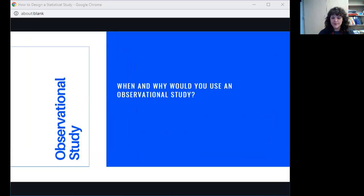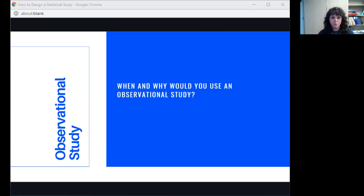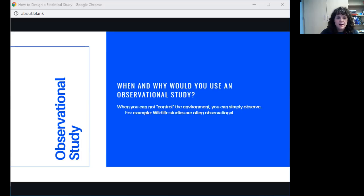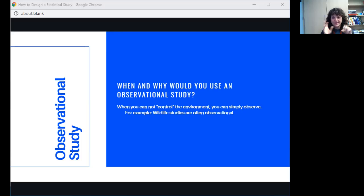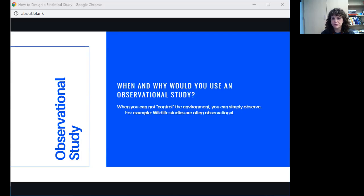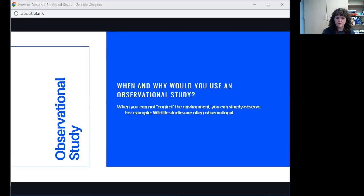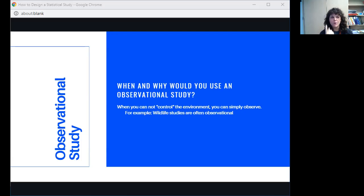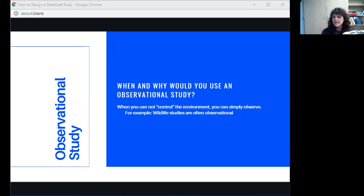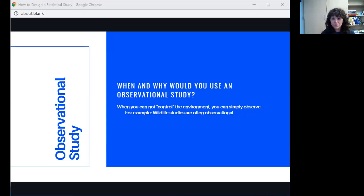An observational study. When and why would you use an observational study? We just did an example of why we might use one and when we might use one. You would use one when you cannot control the environment. You can simply observe. Observational studies are used a lot when they're doing wildlife research because you don't want to control the environment. You want to watch animals in their actual natural habitat. So you just simply observe what is happening. The one that we mentioned with studying GPAs—these are things that have already occurred and you want to go back. You can't control what happened in the past. So that's when you're using observational study.